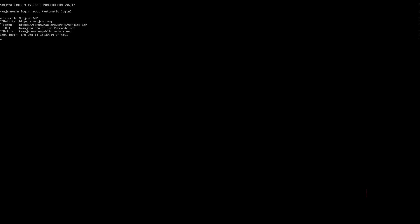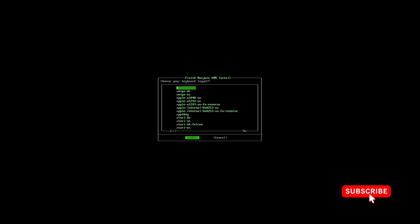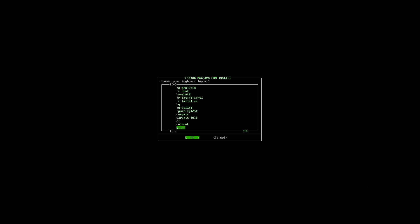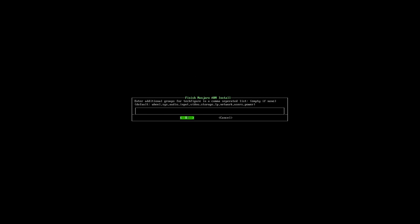The first thing you'll be asked to do is set up your keyboard layout. As I'm in the UK, mine's going to be UK keyboard layout. Next you'll be asked to enter a username which can only be in lowercase. I'm going to enter Tech Figure. You can then add additional groups for the user you've just created. I'm just going to skip this. You'll then be asked to enter the full name for the user, and I'm using Tech Figure again. Then enter a password for the user and confirm the password.